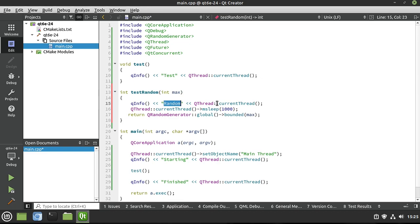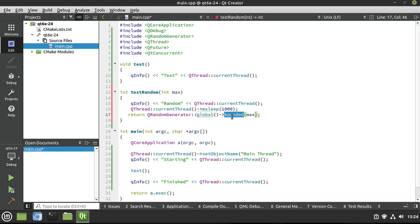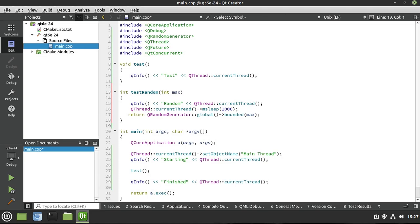So all this really is going to do is it's going to say, hey, we're running random on whatever the current thread is. We're going to say current thread, go to sleep for one whole second, which is an eternity in computer time. And then when you're done, go ahead and return a random number between whatever and whatever. Pretty simple. So let's dive in and see these things in action on a threaded application using Qt Concurrent.